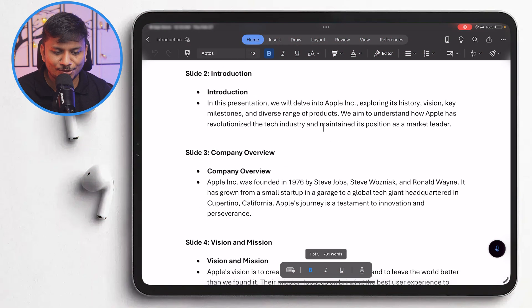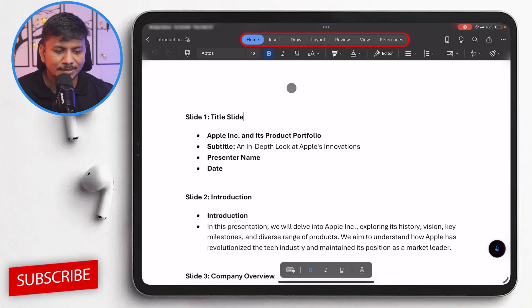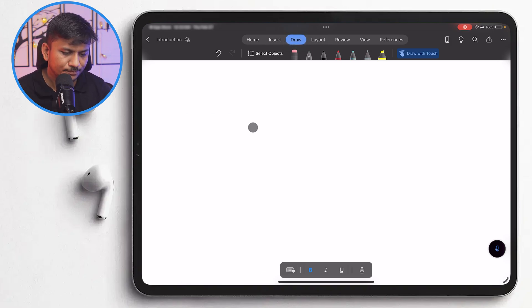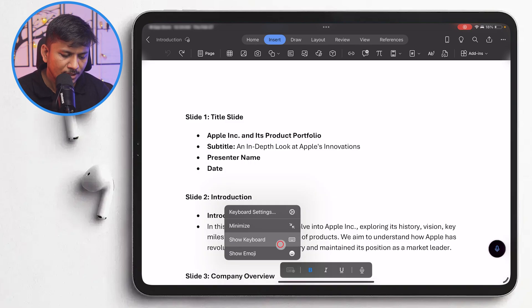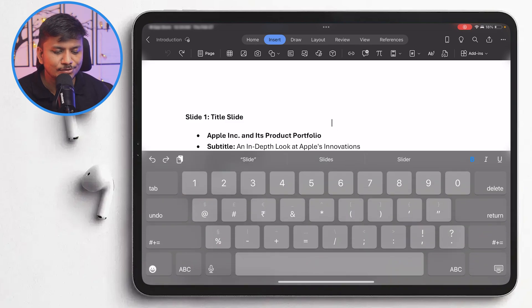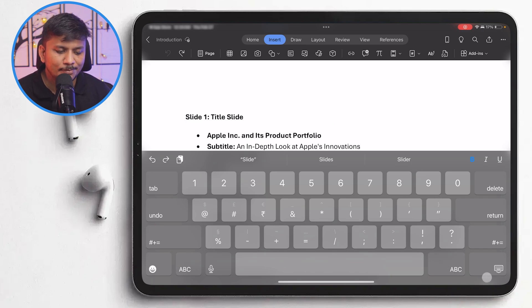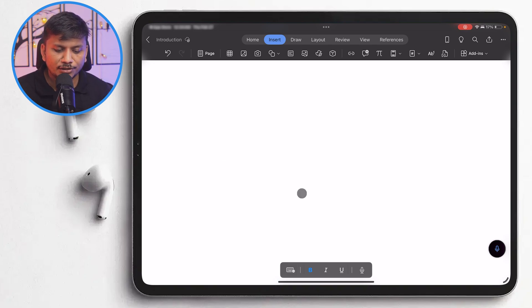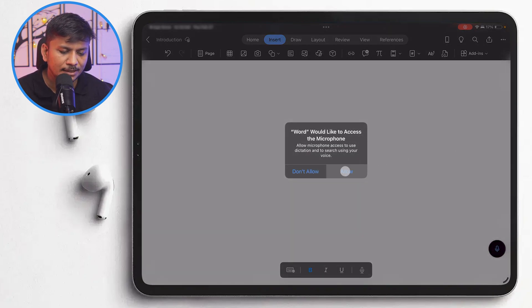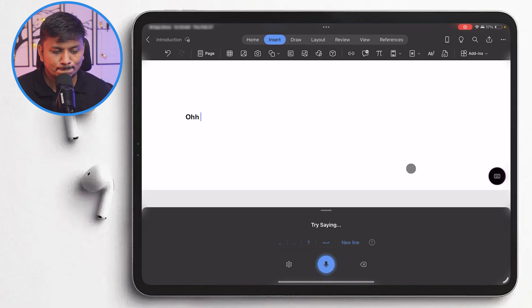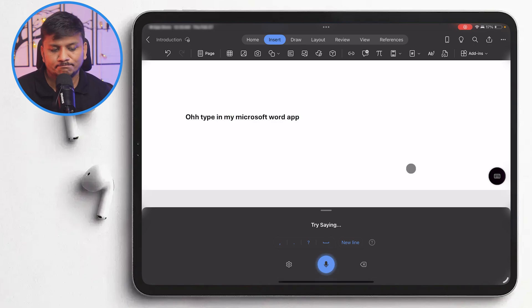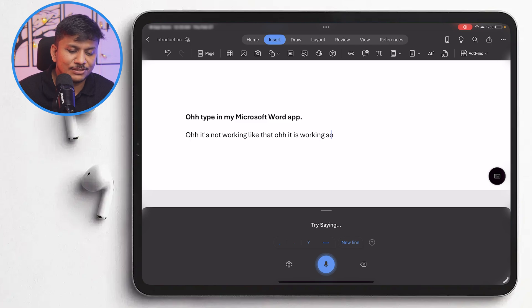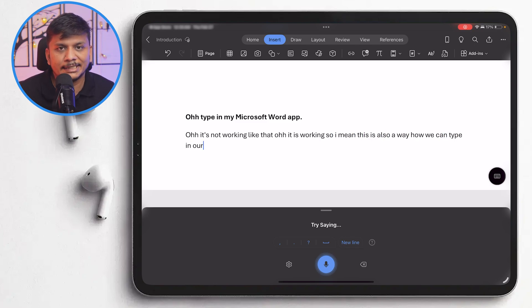Here you can see I have successfully installed Microsoft Word and all the required tabs are available on the top. The layout looks slightly different, but all necessary options are available here. You can also use the on-screen keyboard or voice typing. If I click on voice typing and click allow, I can type in my Microsoft Word app by speaking.